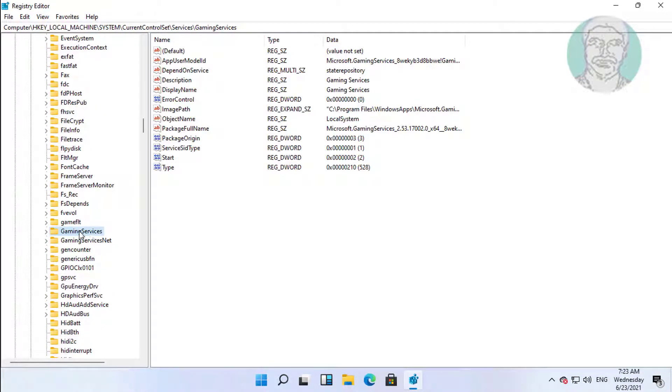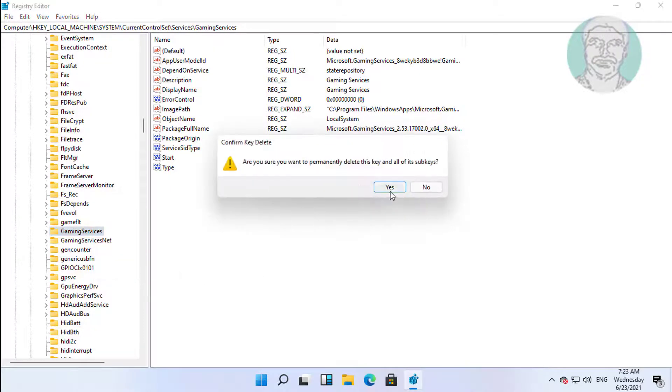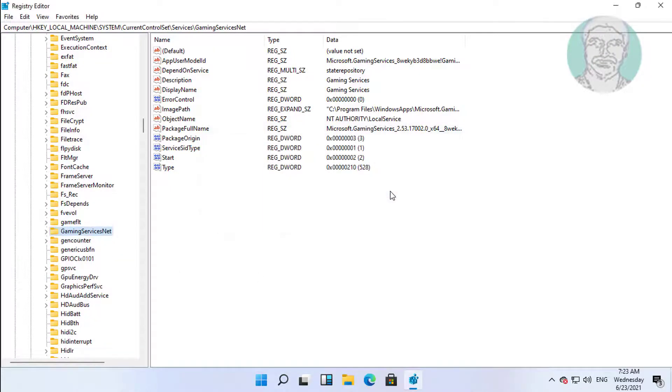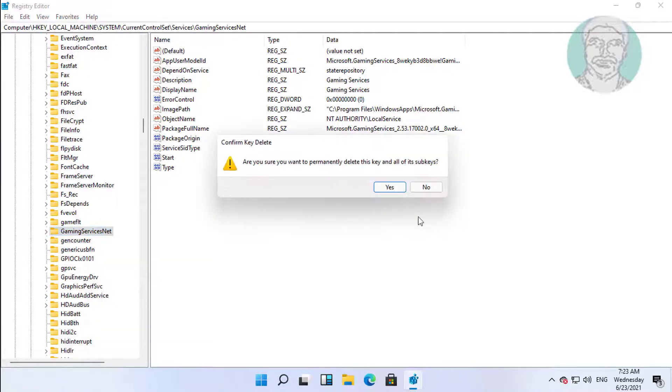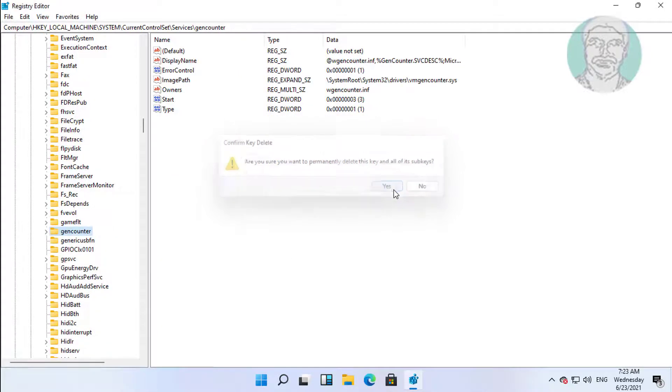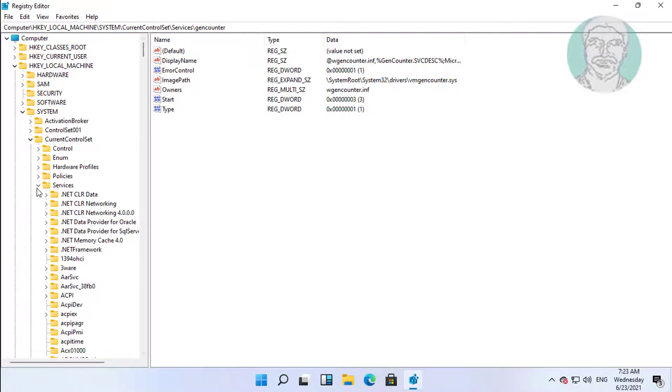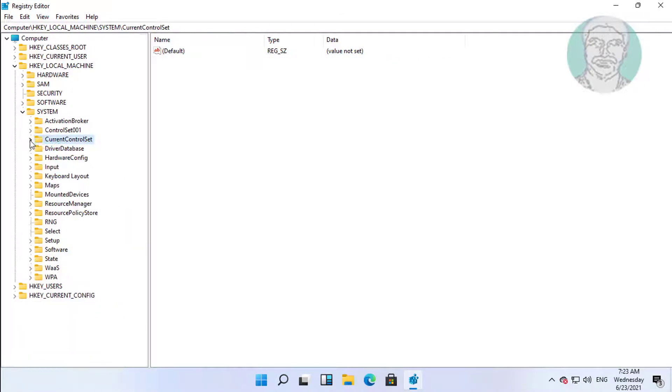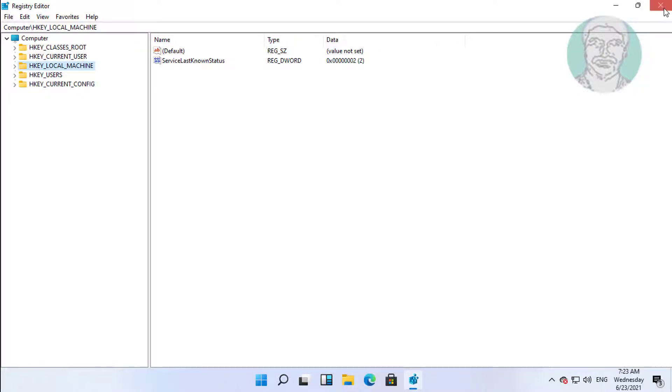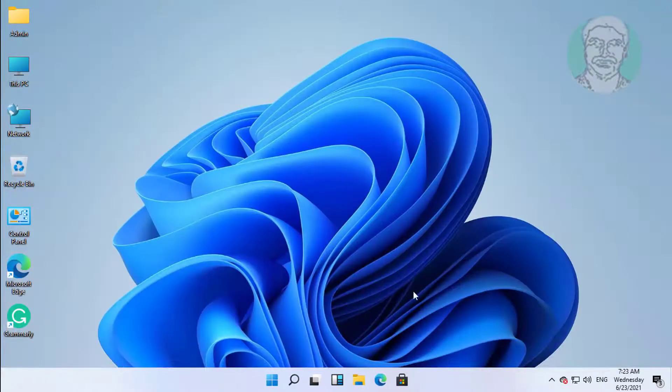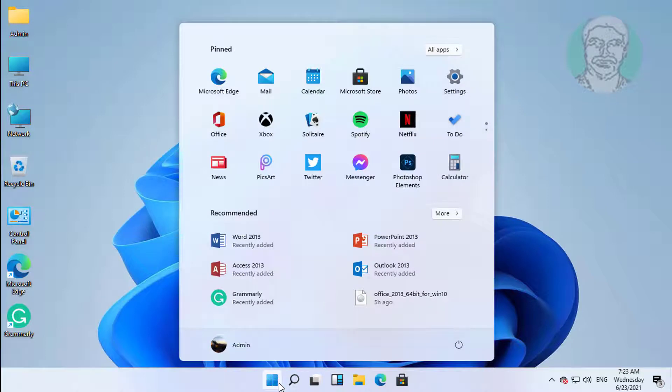Delete GamingServices key. Delete GamingServicesNet. Close and exit Registry Editor. Restart system.